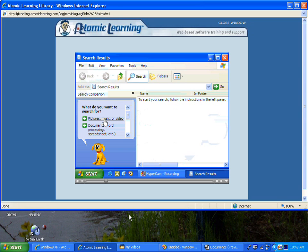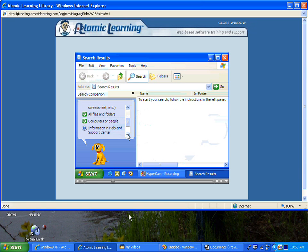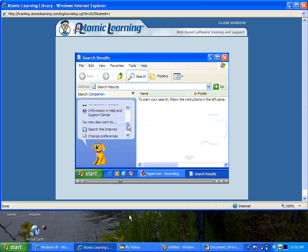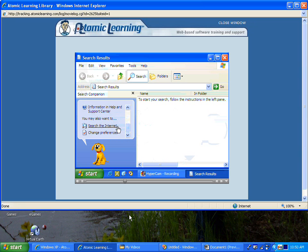Do you want to search for pictures, music or video, a Word document or a spreadsheet? Search through all files and folders, for computers or people, for particular information in the Help and Support Center, or on the Internet, or to change our preferences?